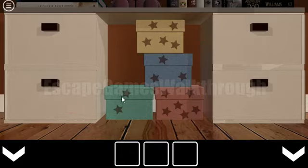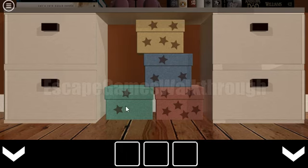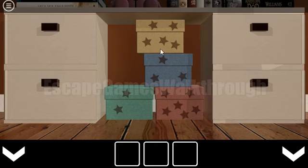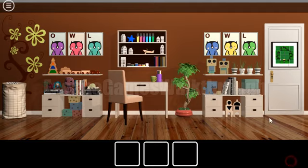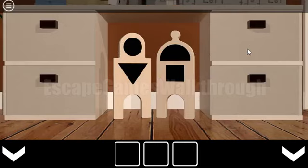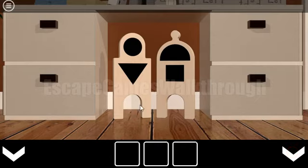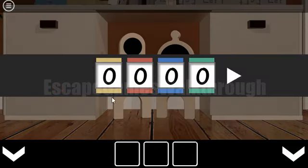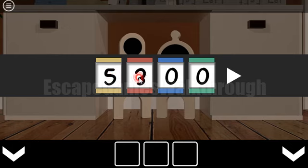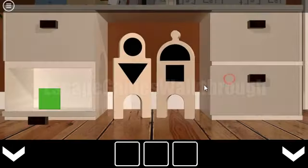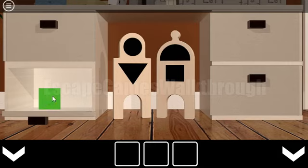So first hint we can get from these boxes. We can see green box has two stars, red six stars, blue three stars, and yellow five stars. And the same numbers we need to enter here. So we have yellow is five stars, red six stars, blue three, and green two stars. We've got the first tile.